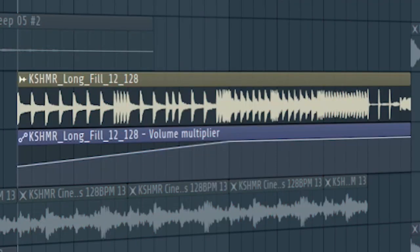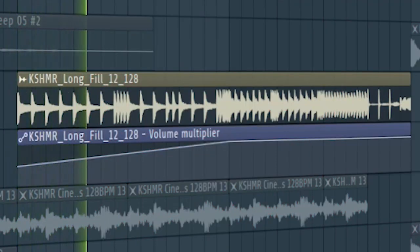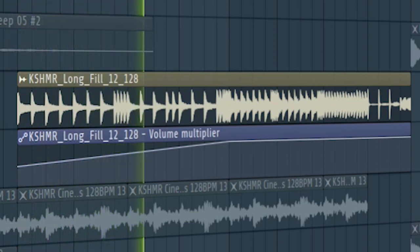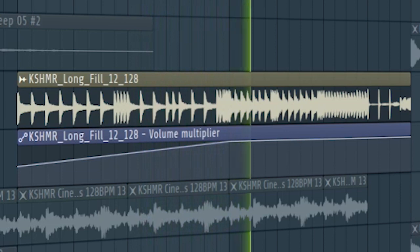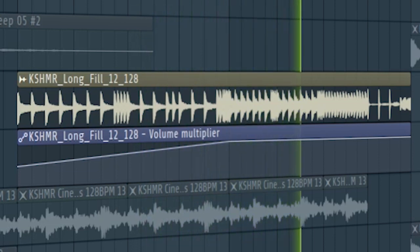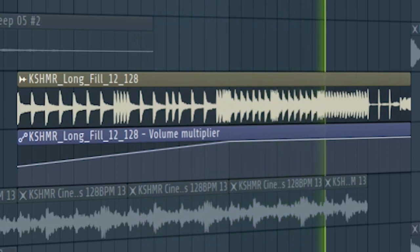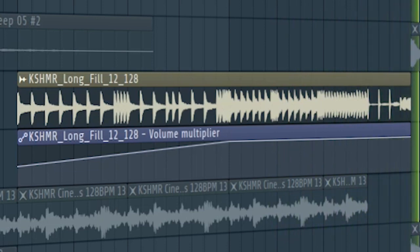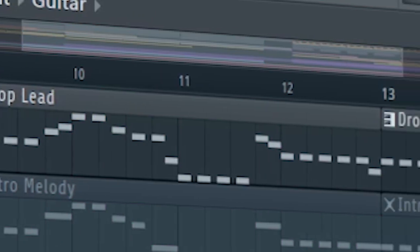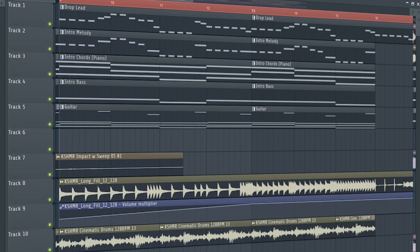Add some buildup drums, and don't forget to add the drop lead with a cutoff filter. And this is how our buildup sounds like.